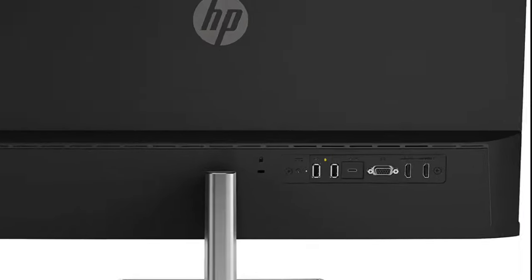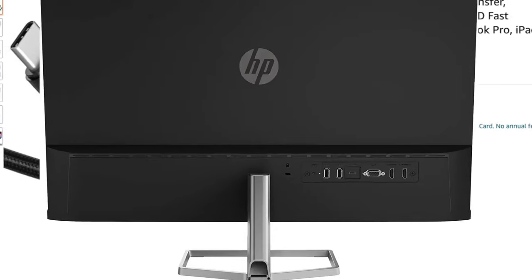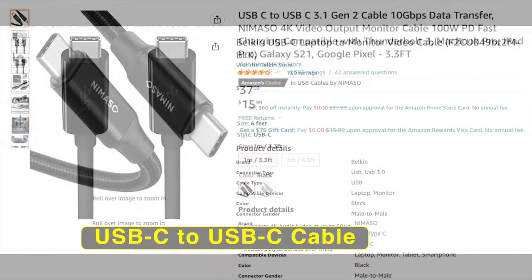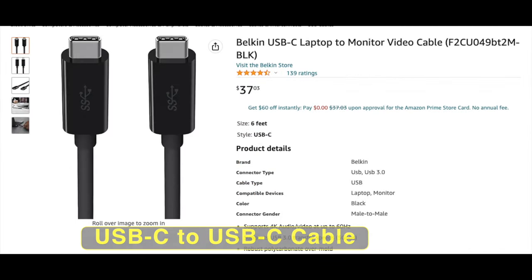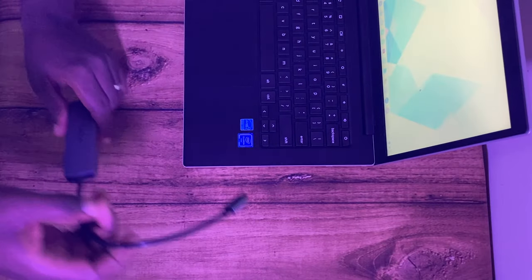If your external monitor has a USB-C port, you can also just use a USB-C to USB-C cable to connect your Chromebook directly to a monitor.